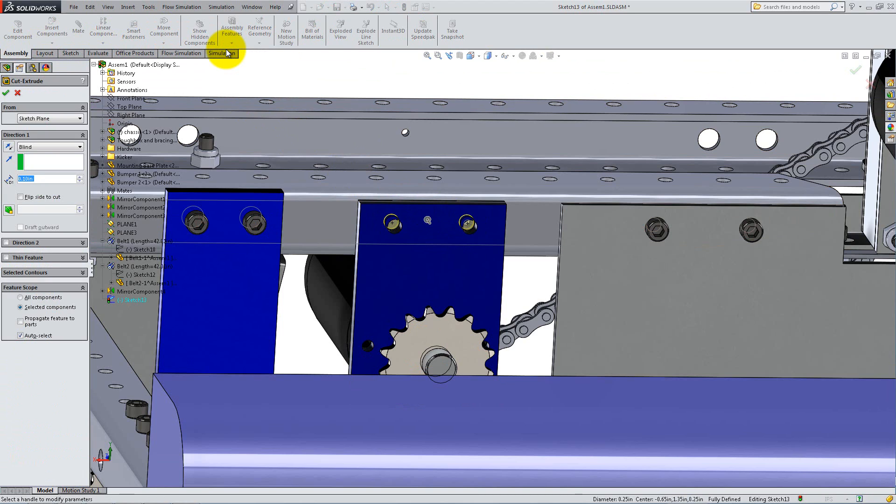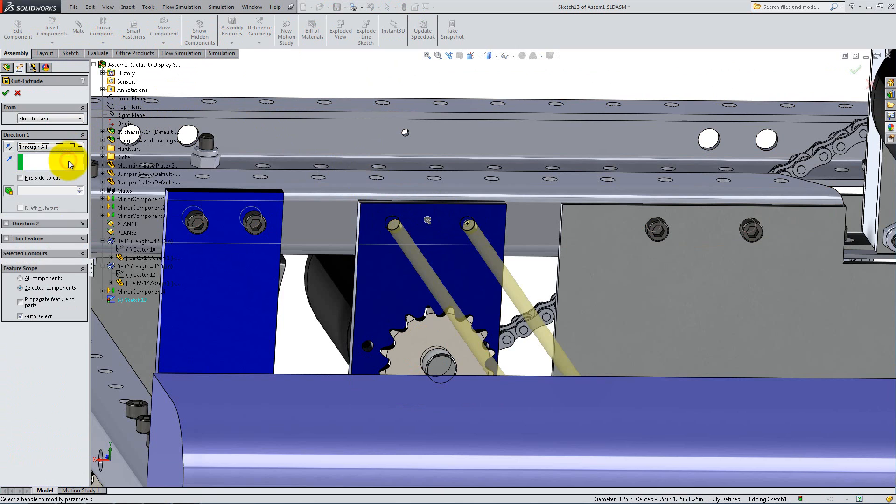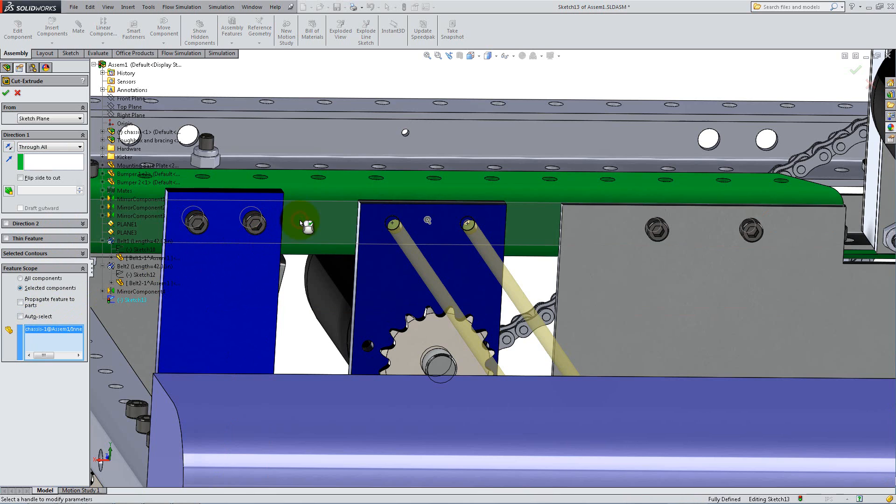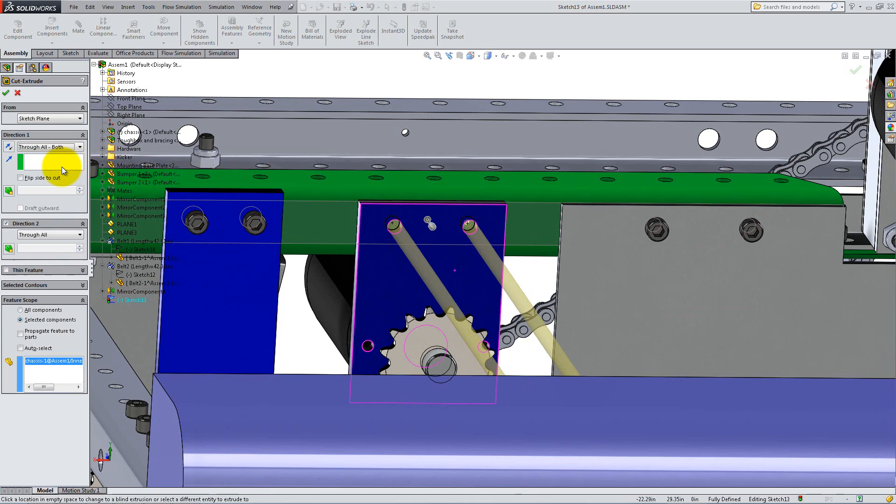Select Through All or Through All Both for the end condition, and under Features Scope, check Selected Components. Uncheck Auto Select so you can choose which components to be affected by the feature. Now click on the C frame and click OK.